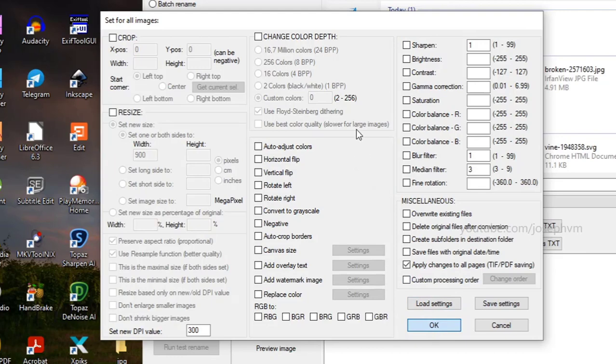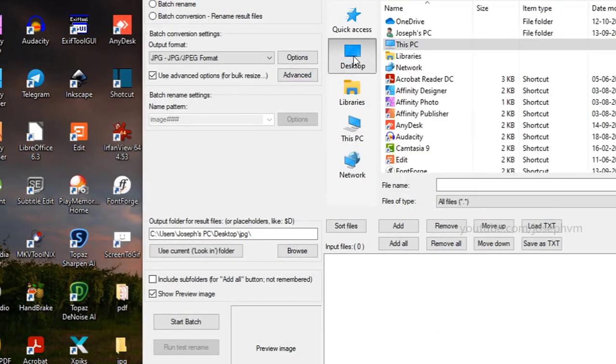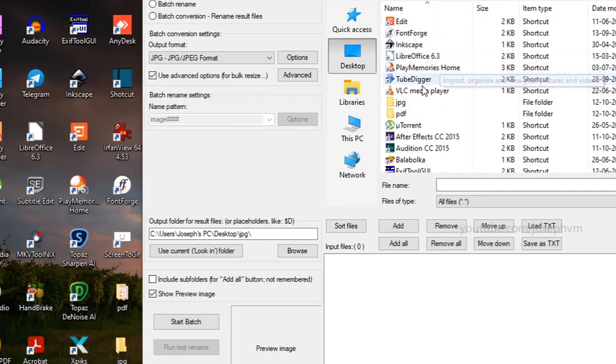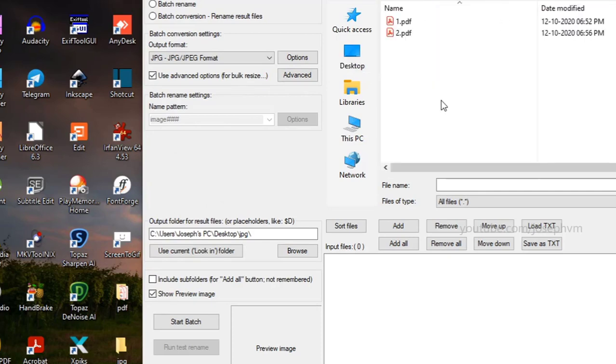If you're done with the settings, you can now choose the source folder where you've kept the PDF files. In order to add all the files, click on Add All.